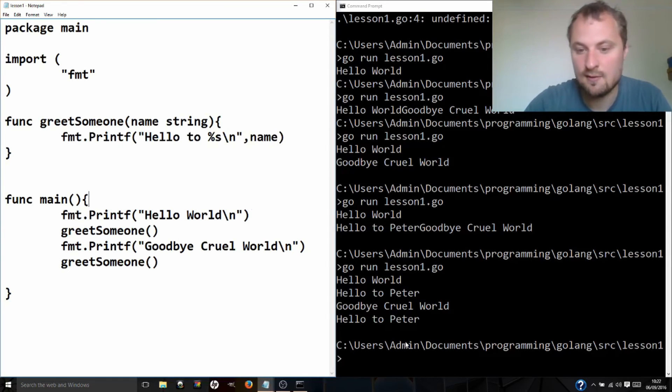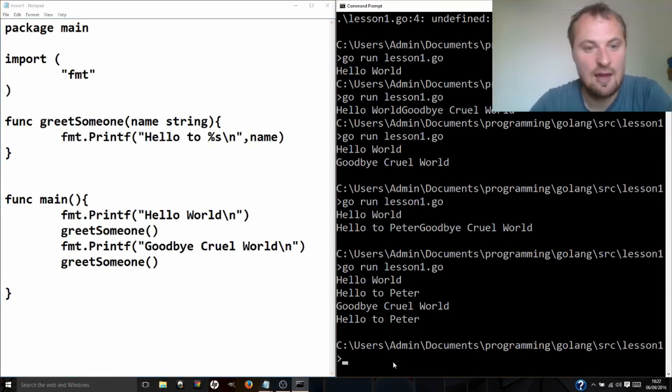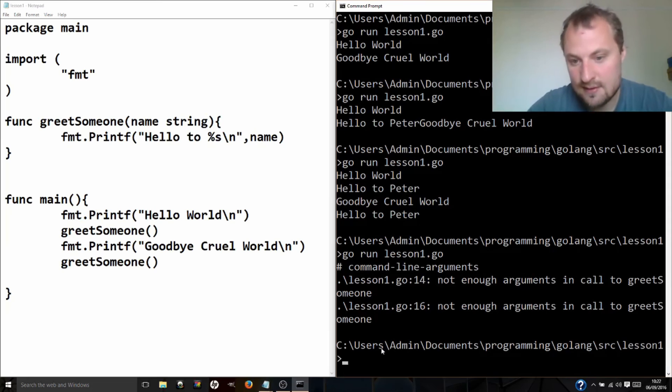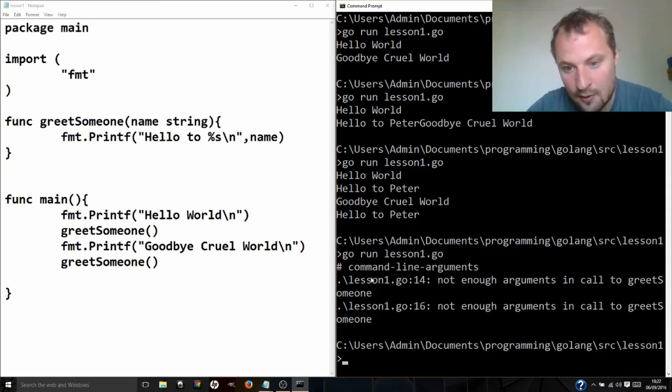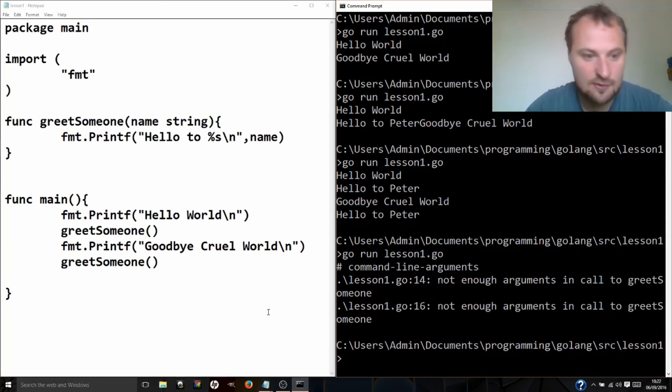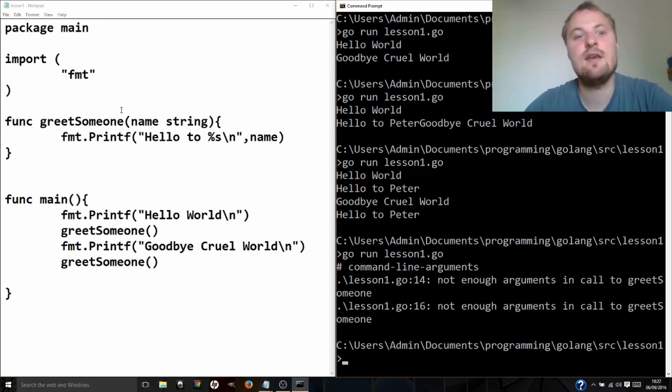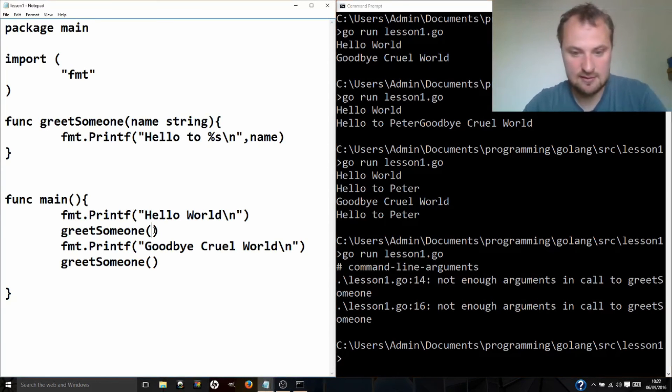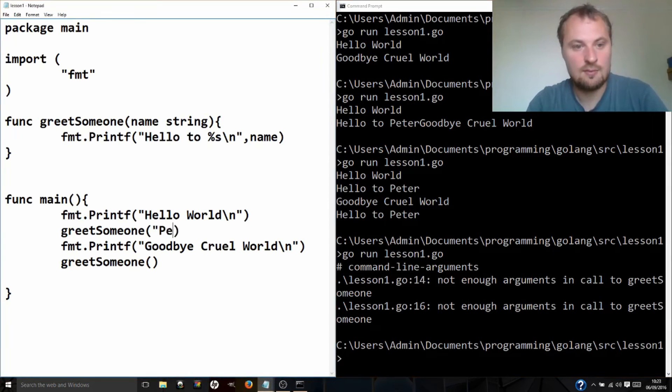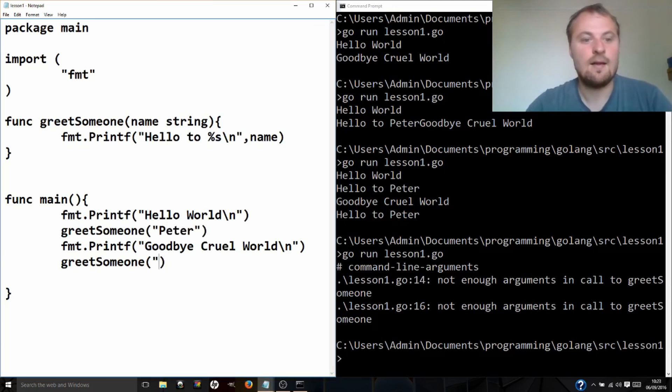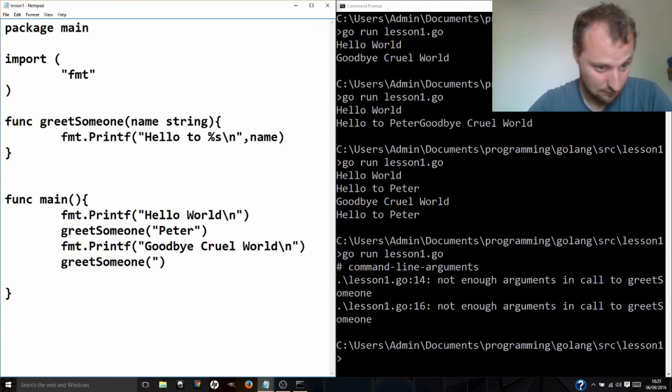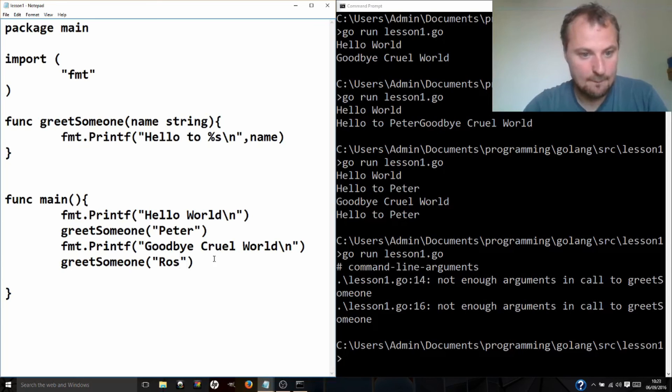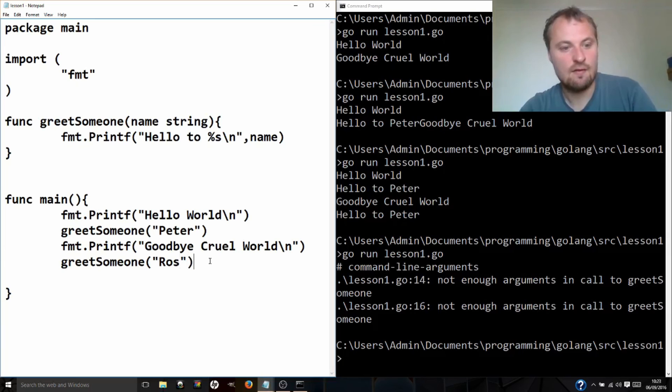So I'm going to read this out. Lesson one go at line 14, I'm pretty sure that's this line here. Not enough arguments in call to greet someone. So it's trying to call this function greet someone, but greet someone needs to know something. It needs to know a name. So I can send a string in this. So I'm saying there's not enough arguments. The thing it's missing here is a string. So if I'm going to call, I'm going to put Peter here, and I'm going to put another thing in here which says, we'll use another name, we'll use Ros again. Right. And now I'm going to save this file.